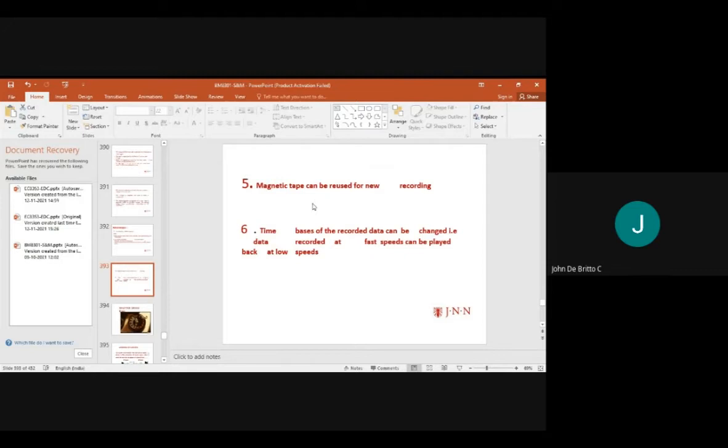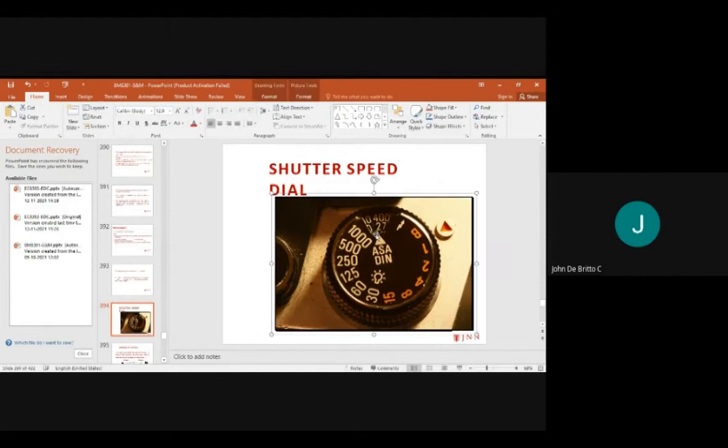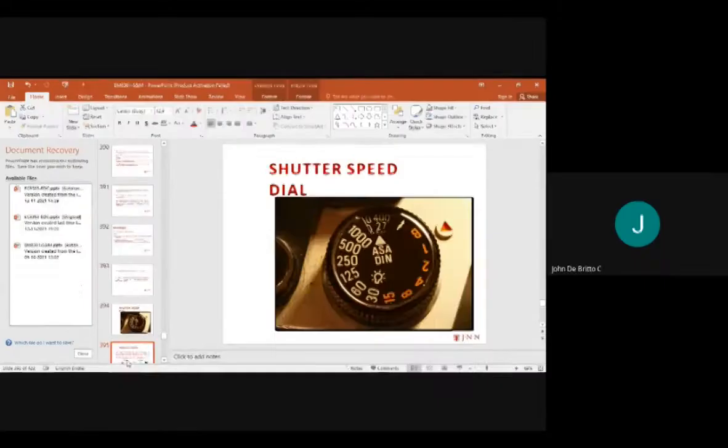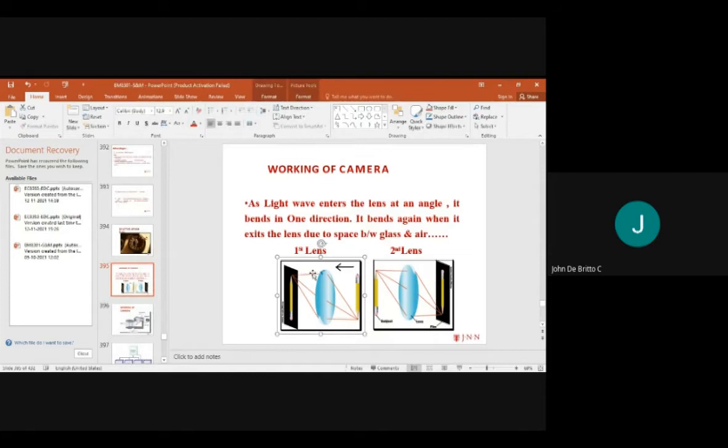Time base units of the recorded data can also be changed. The recorded data can be measured at fast and low speeds. The shutter speed operation can be varied from minimum to maximum potential.